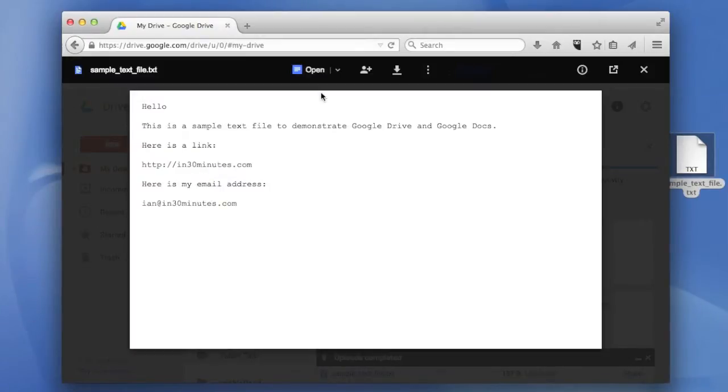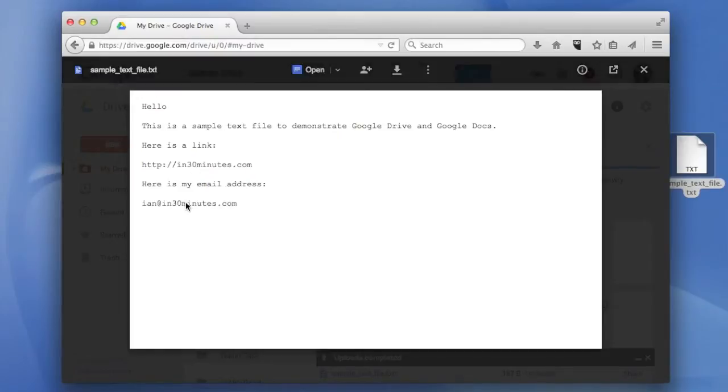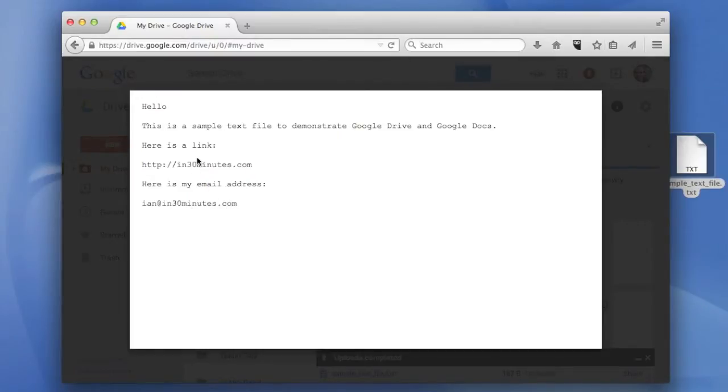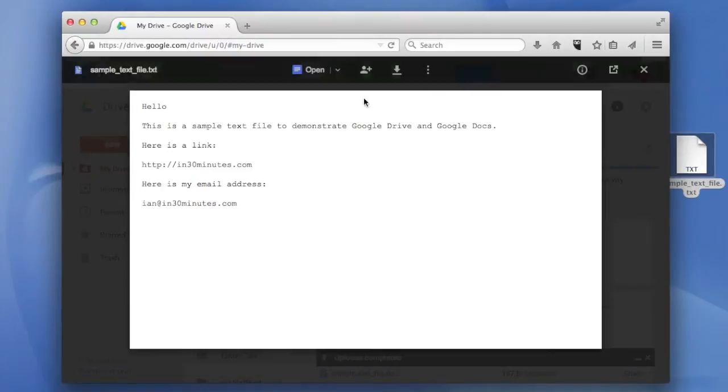It's loading it up. This is a very short file. You can see it's just a couple lines of text. Note that the text file also has some links here. These links don't work because it's just a text file.